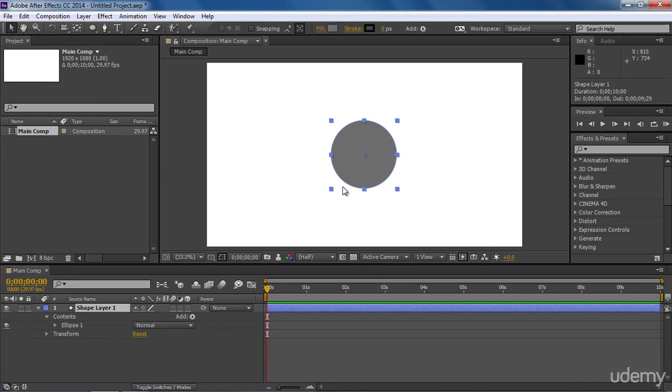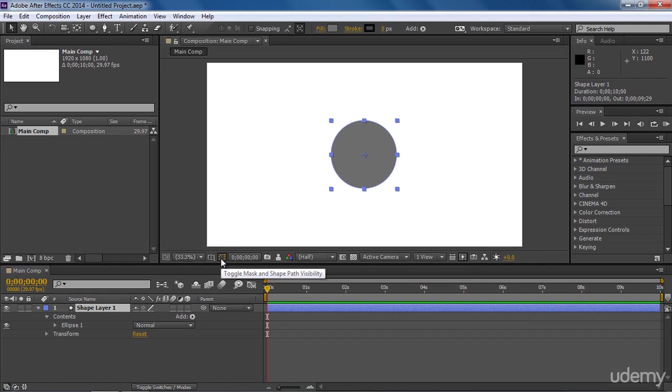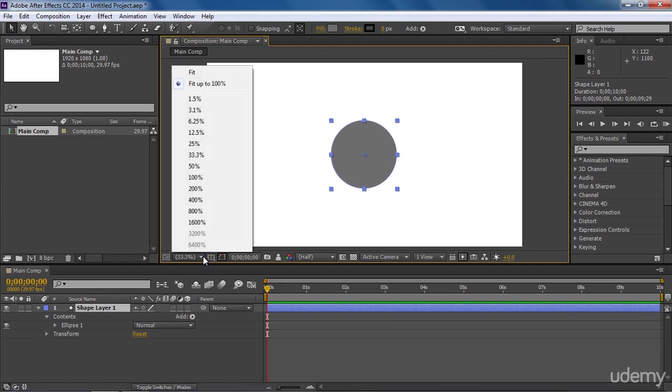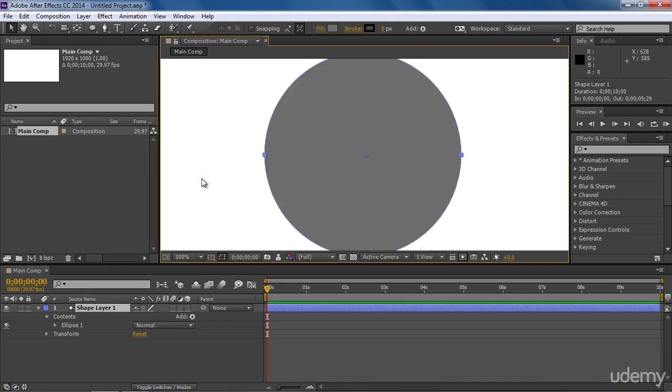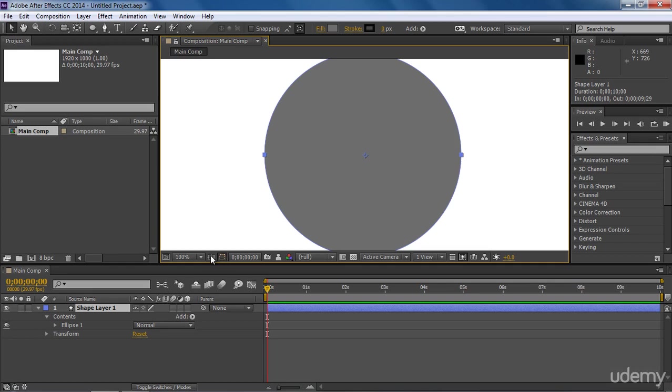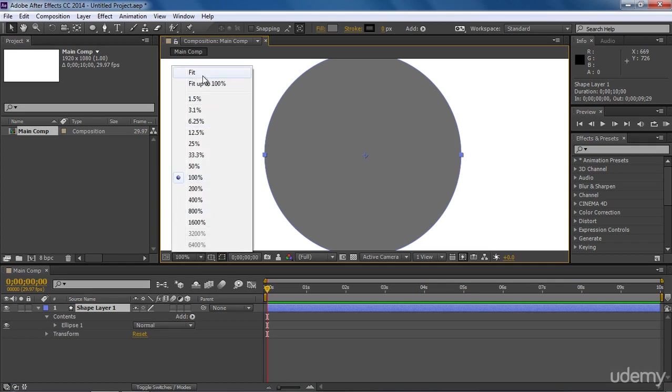Now let's have a look on different icons in our composition panel. So this is toggle mask and shape path visibility icon. If we disable it, we won't see the blue border around the selected shape. Let me zoom a bit to make it more clear. You can see we have a blue border around the selected circle. It will be present on any selected object. Now switch this icon and you will see the difference. So don't get confused with it. Now let me zoom out.